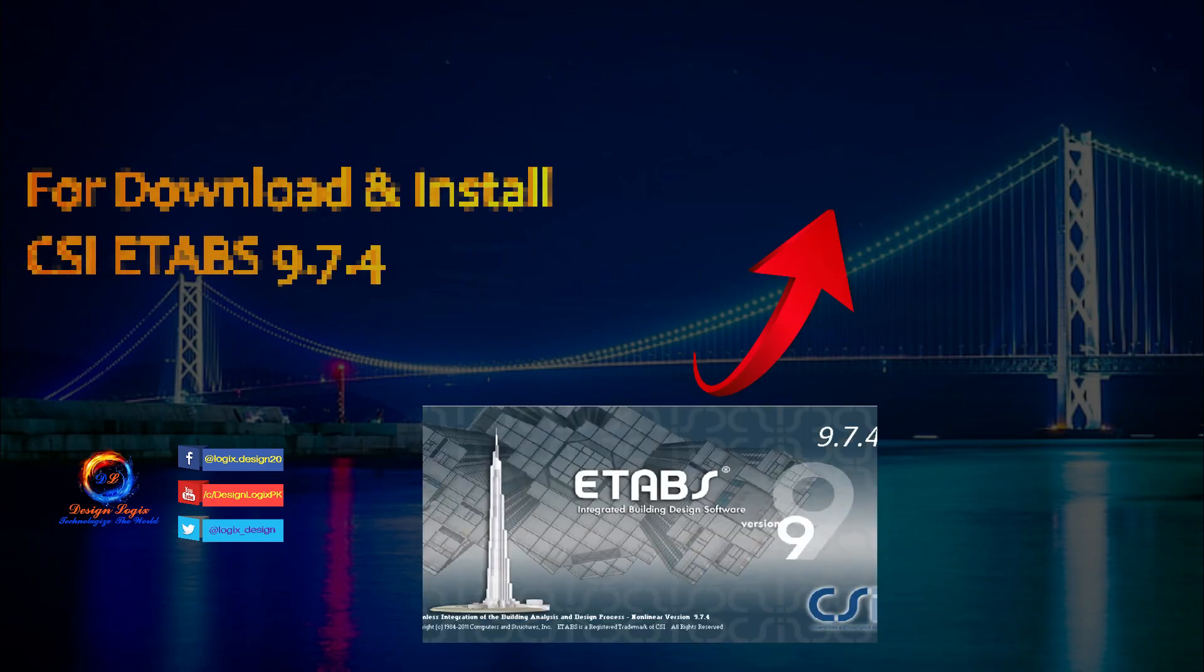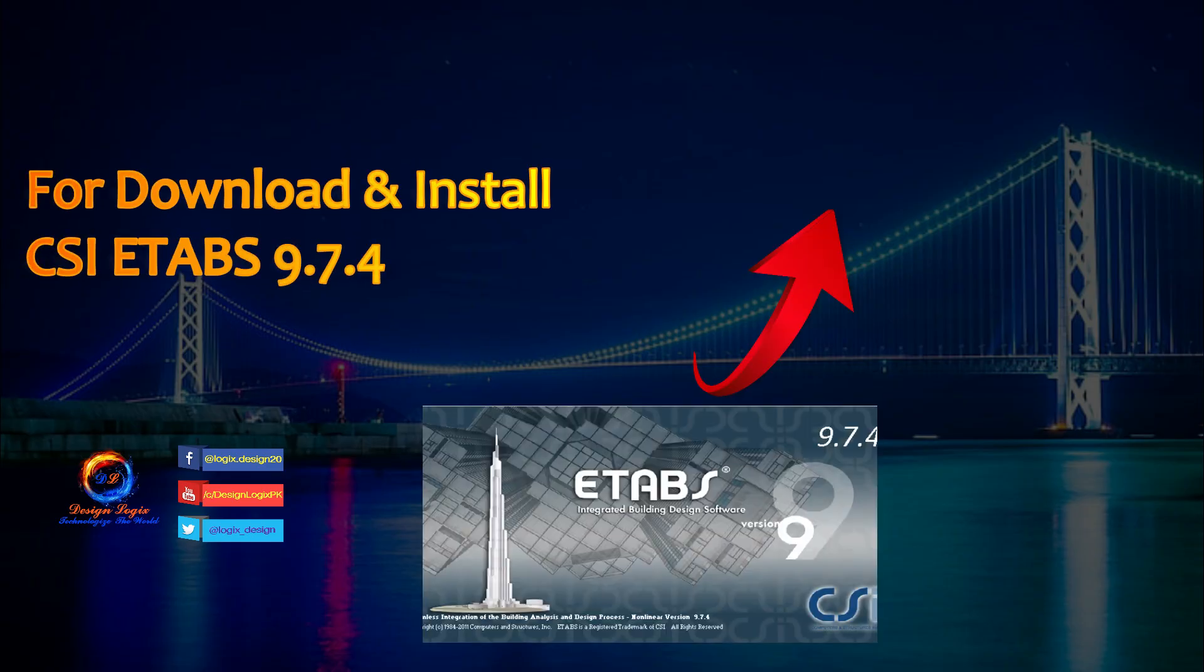If you want to download and install CSI ETABS 9.7.4, click on the card link showing at the top right of the video.